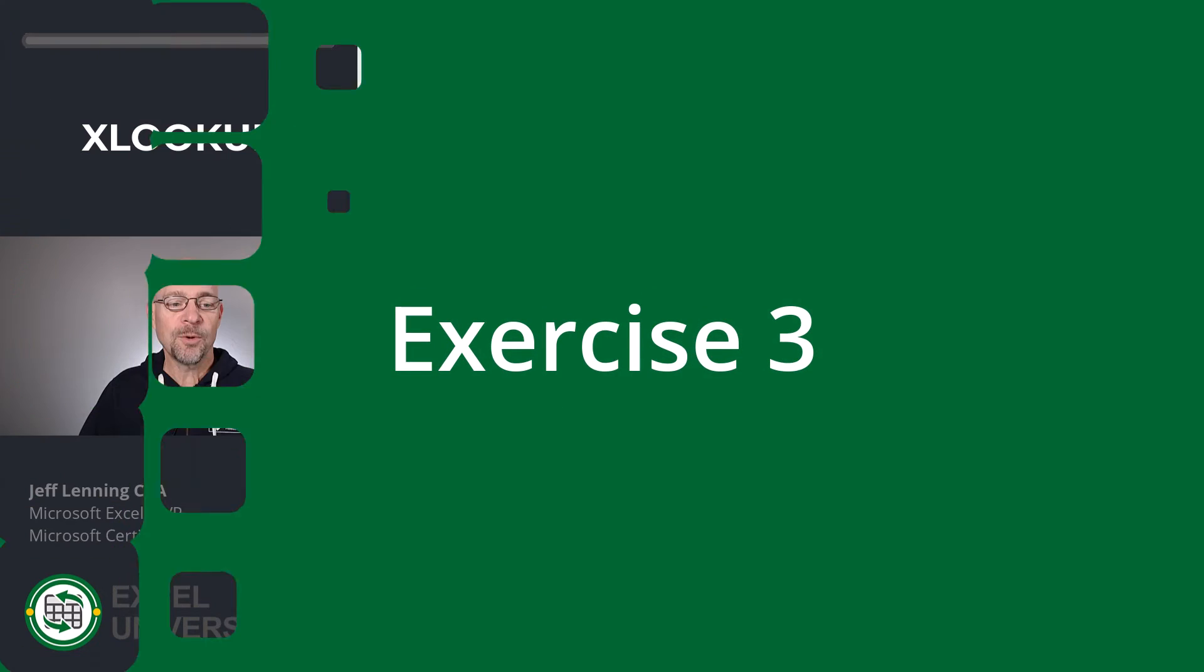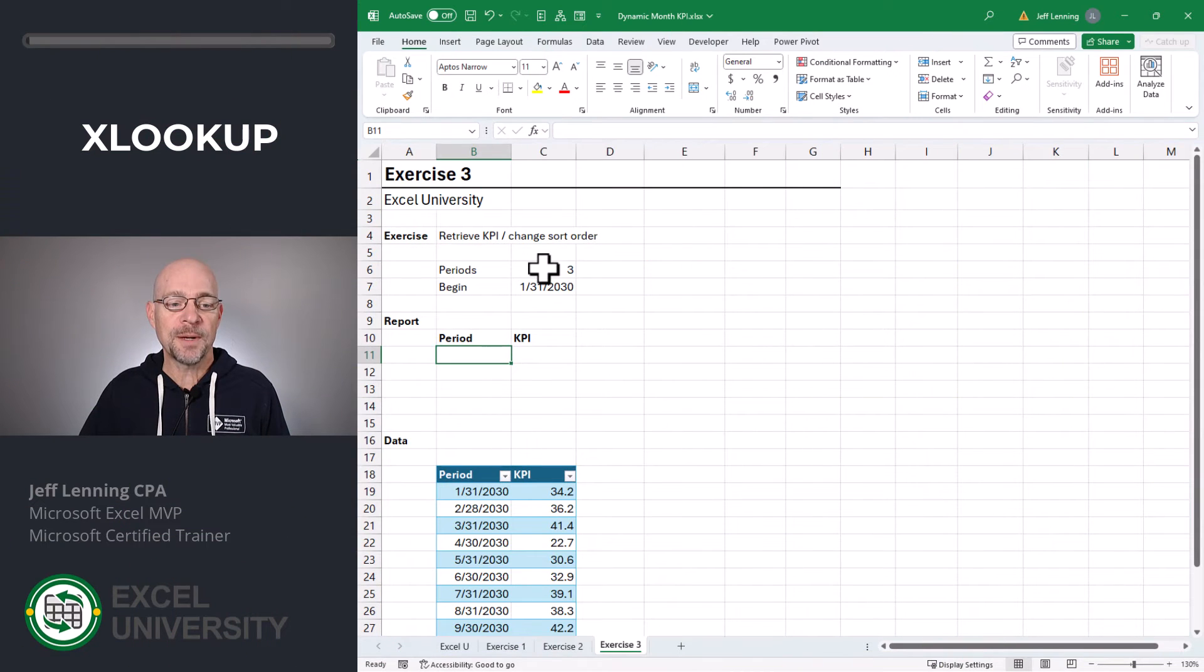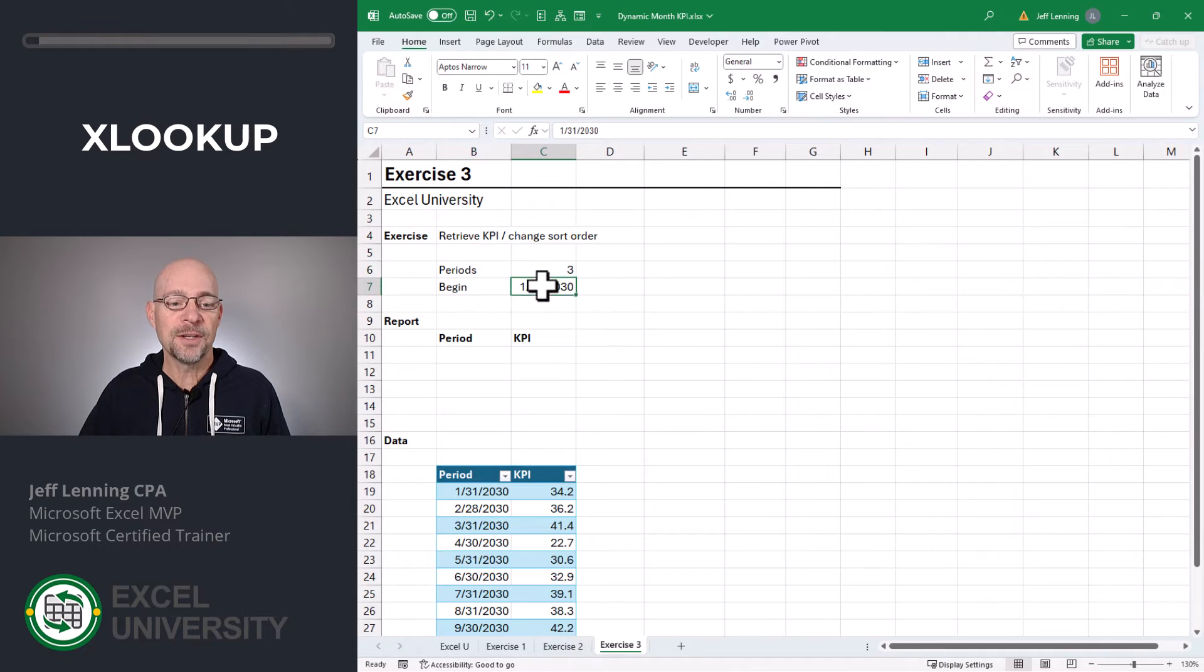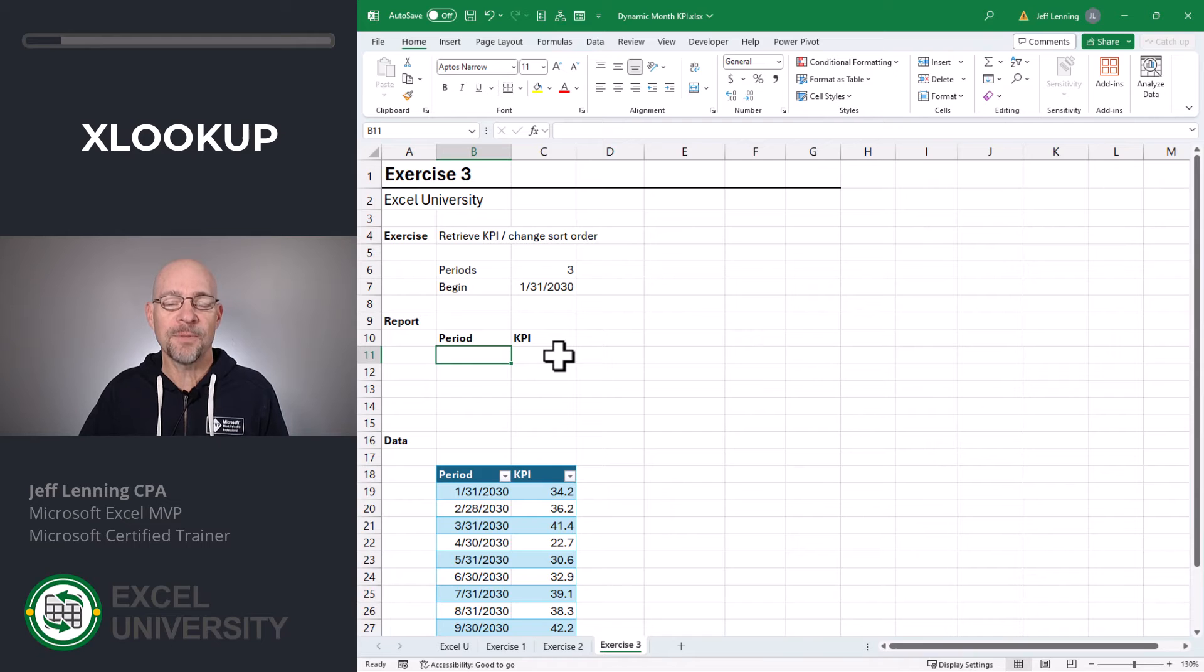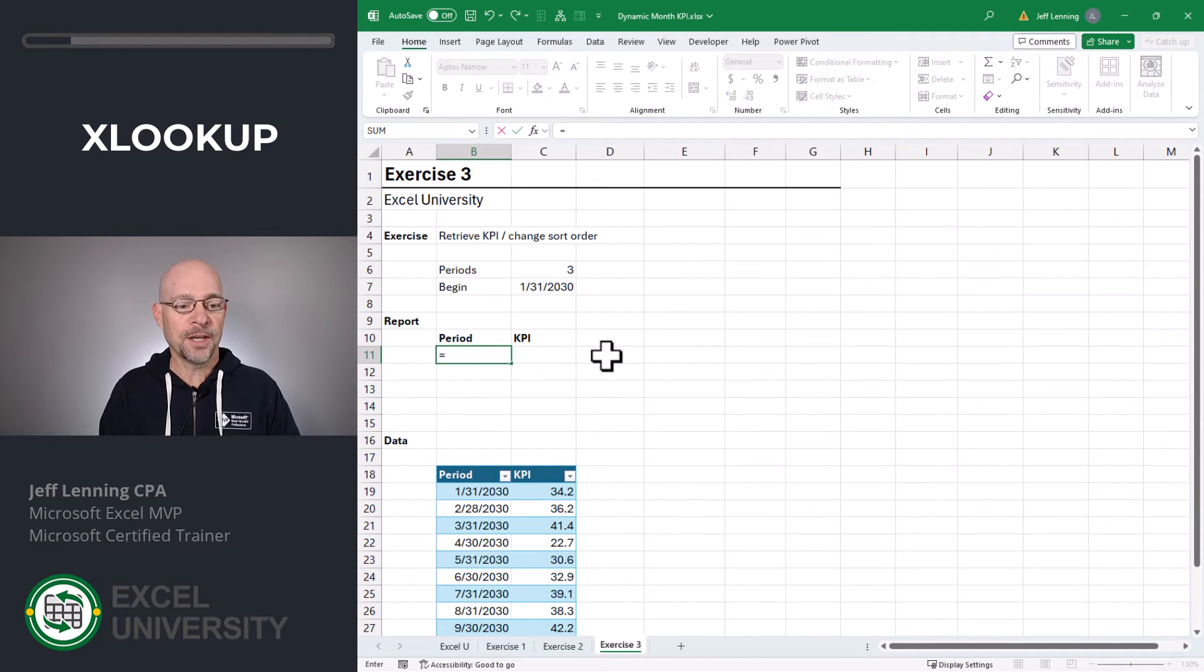Exercise 3. In this example, we want the user to be able to enter the desired number of periods, the begin date, and we want our formula to return that many periods and look up the corresponding KPI values.